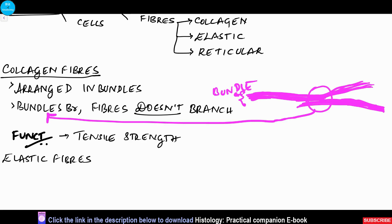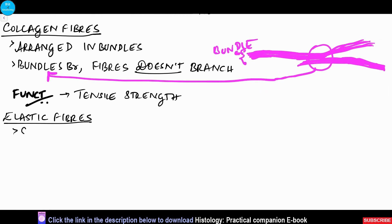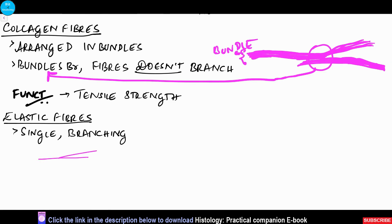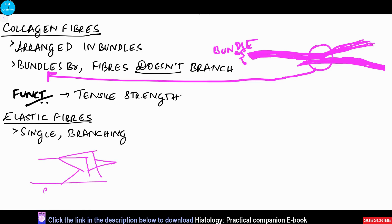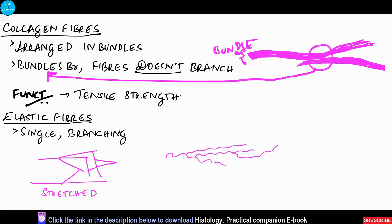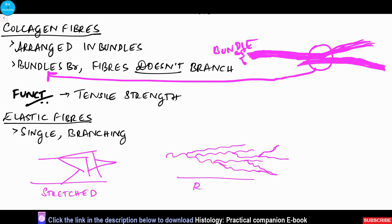In contrast, the elastic fibers are single and they branch. The branches will unite and re-divide. In the stretched state we can see straight fibers which are branching, whereas in the relaxed state we will see wavy fibers which show a branching pattern. It is present wherever elasticity is required, like in elastic arteries.